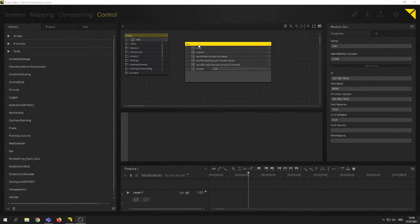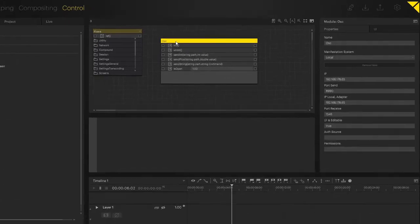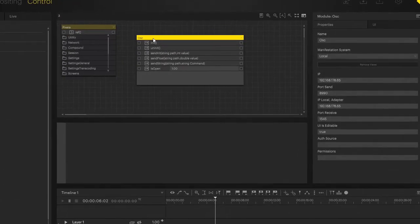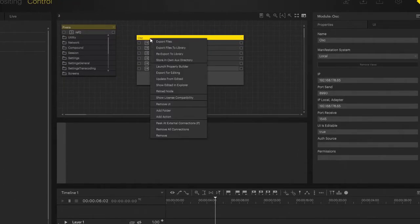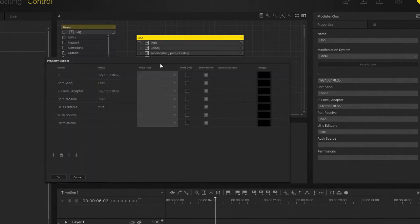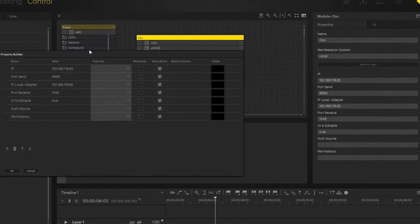You want that automated multiple times, so what we can do is come up here, right-click and launch the property builder. In that property builder, you'll see it reflects everything that's in your properties.